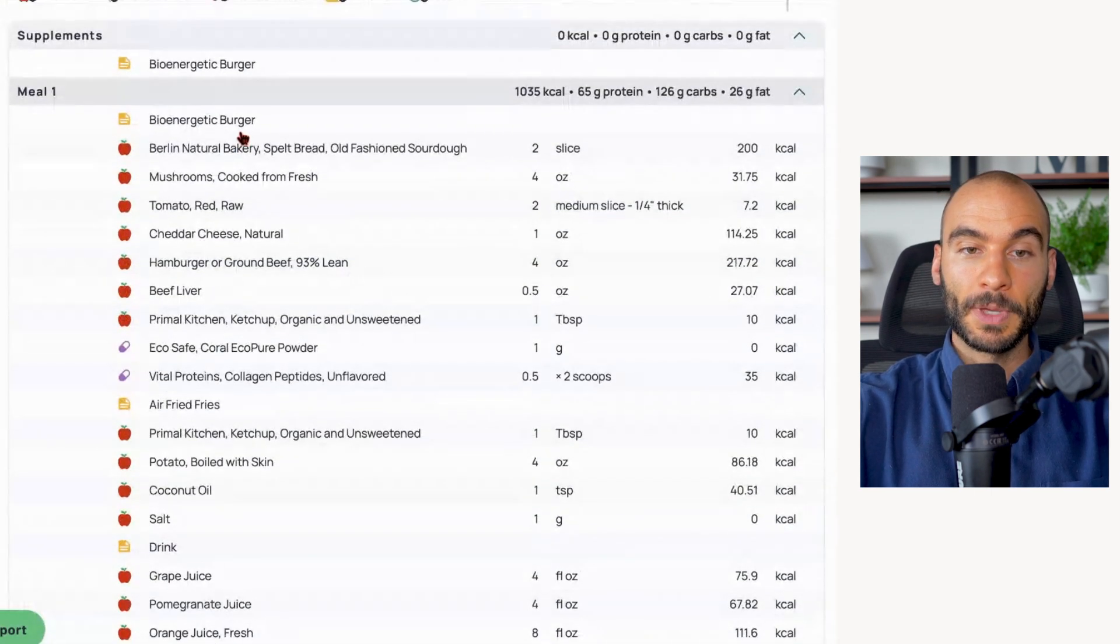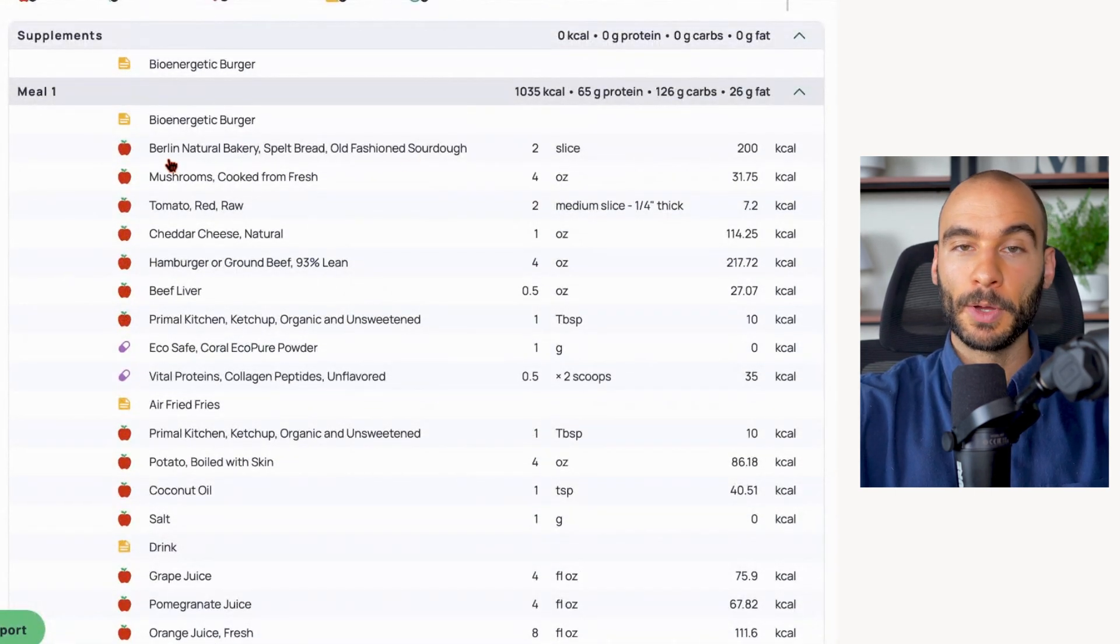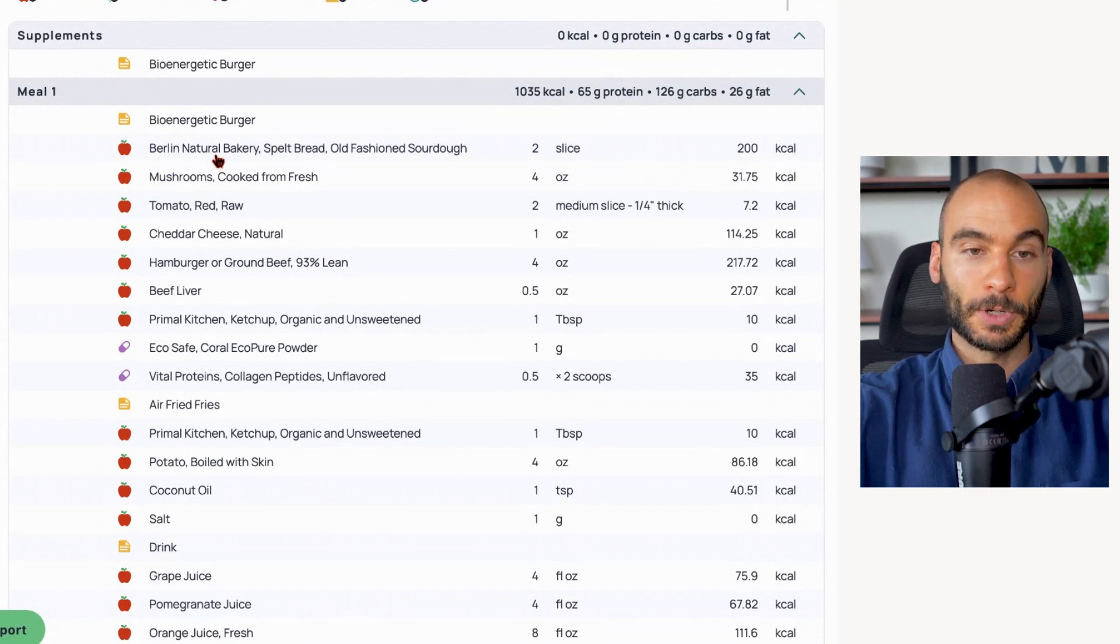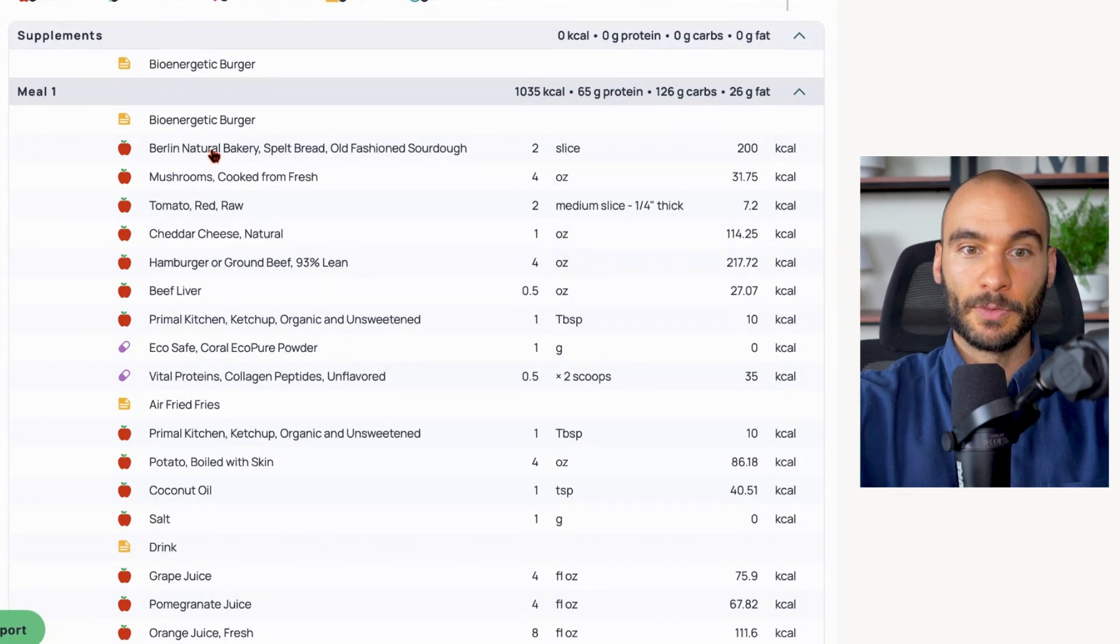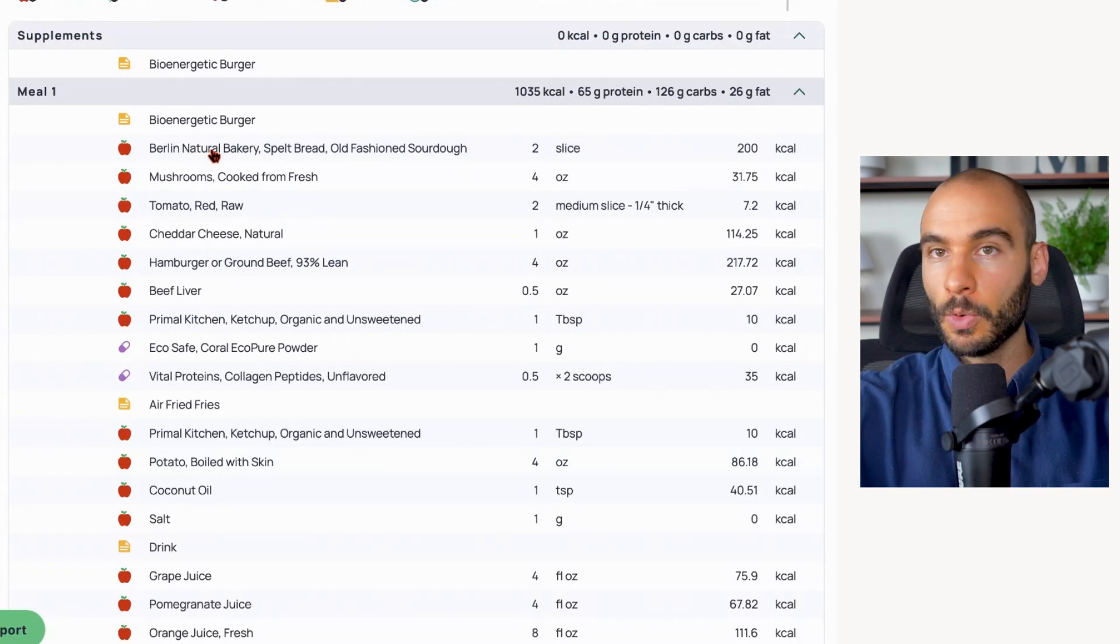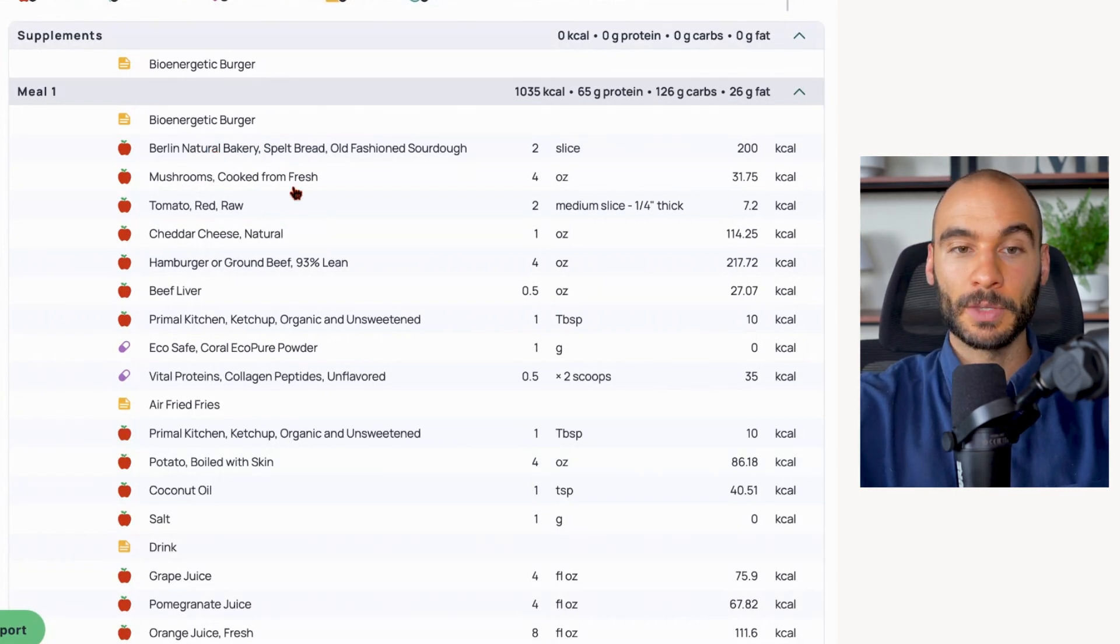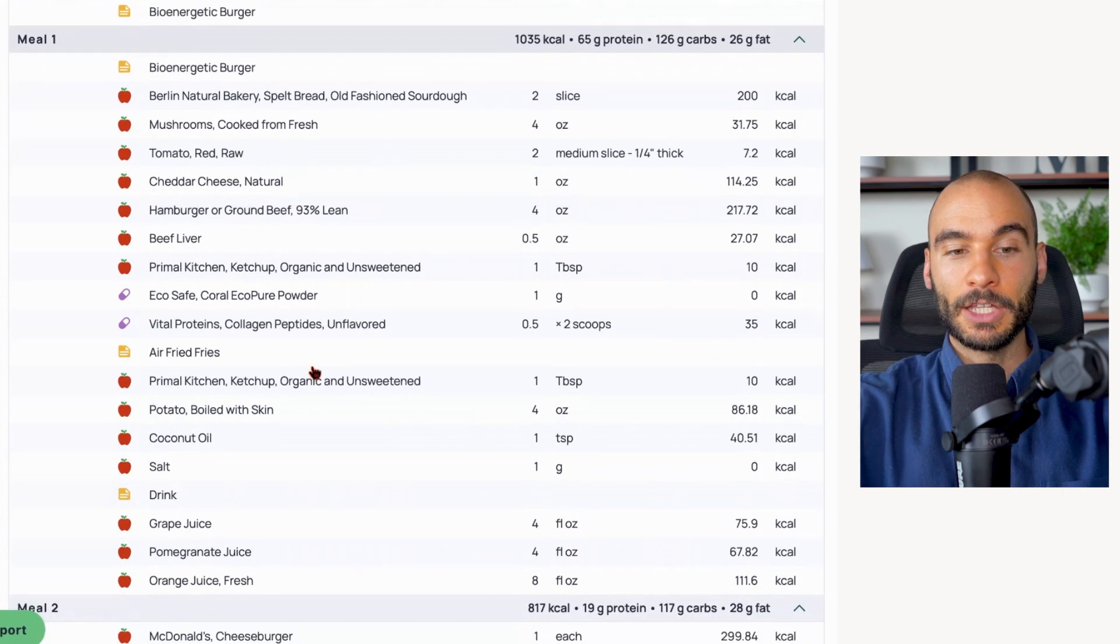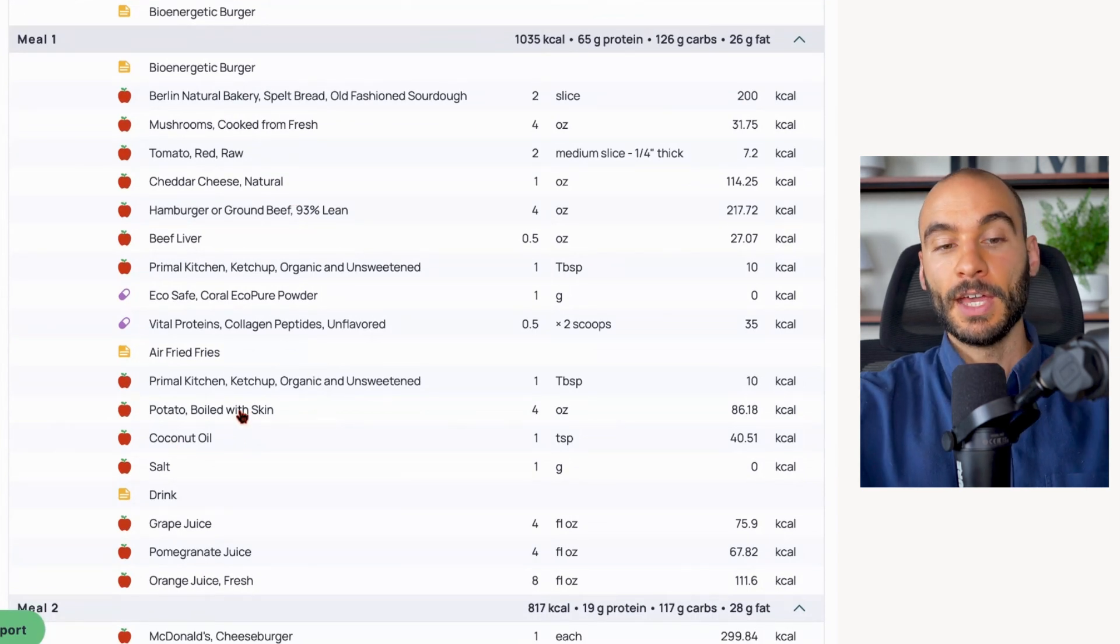Now the carbs in the McDonald's meal are coming from french fries and Sprite. The carbs from the bioenergetic burger are coming from old-fashioned sourdough bread from a company I like called Berlin Bakery - they have pretty good sourdough bread. The ingredients is literally just the flour, salt, baking soda, none of the other additives that we saw with the McDonald's bun.